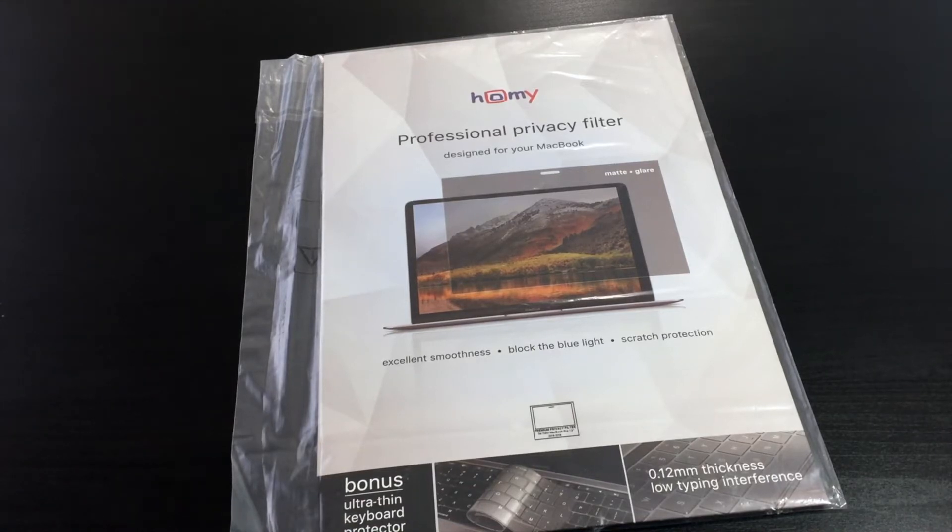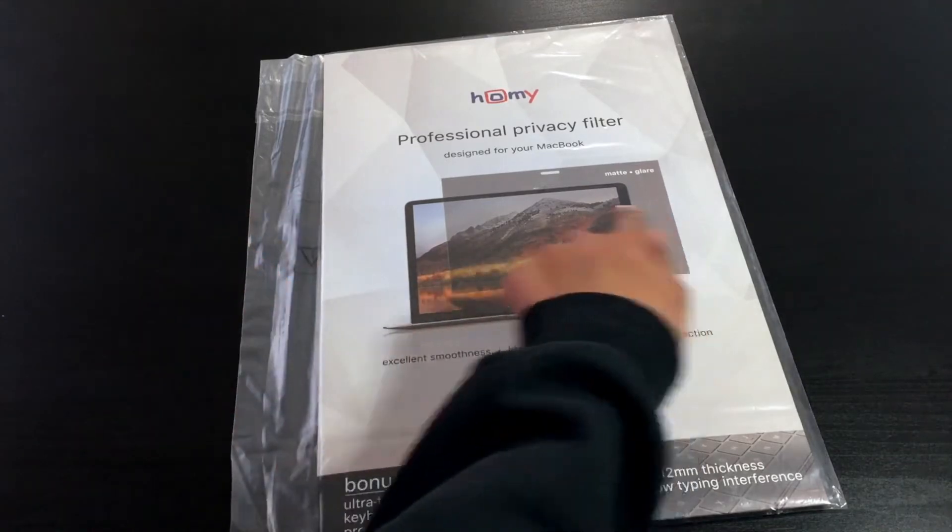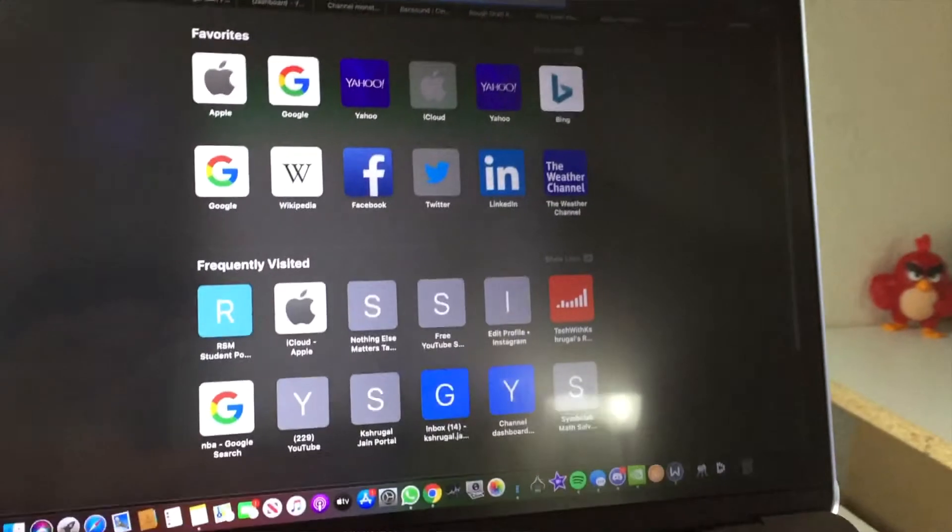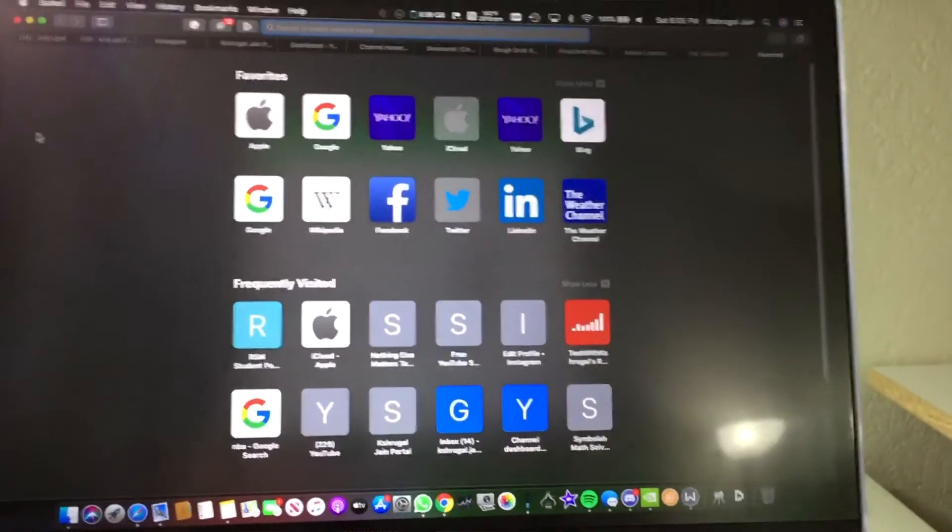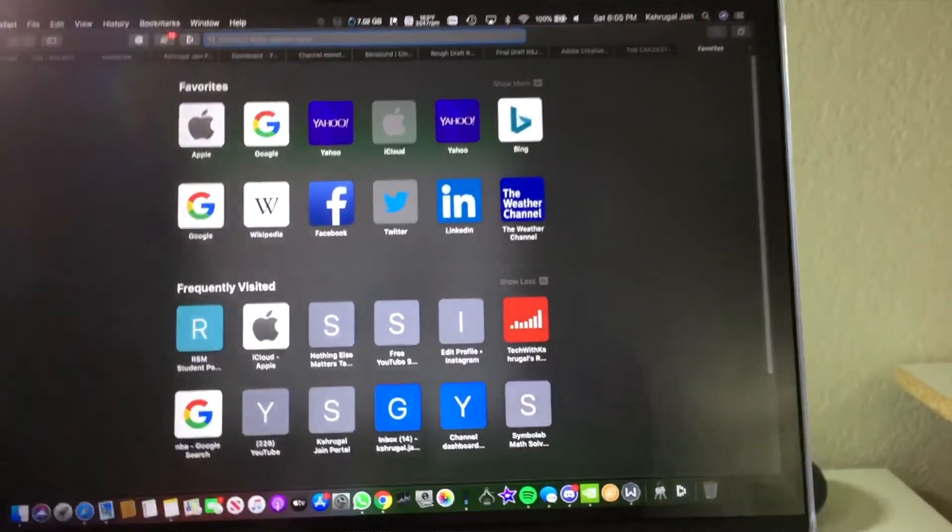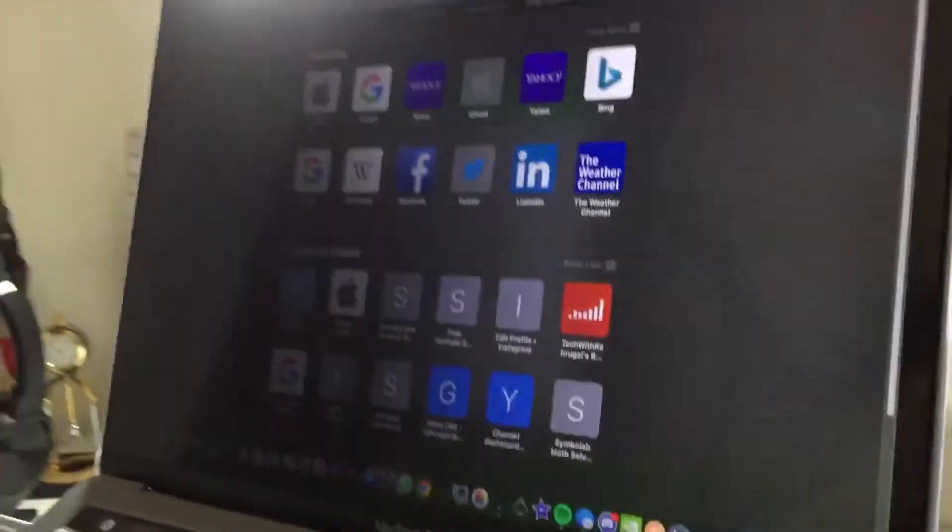Protection and the main thing, the privacy - since it's kind of dark black as you can see here, it prevents other people from seeing what you're doing on your screen, your laptop screen, but only you can see it from a certain end.